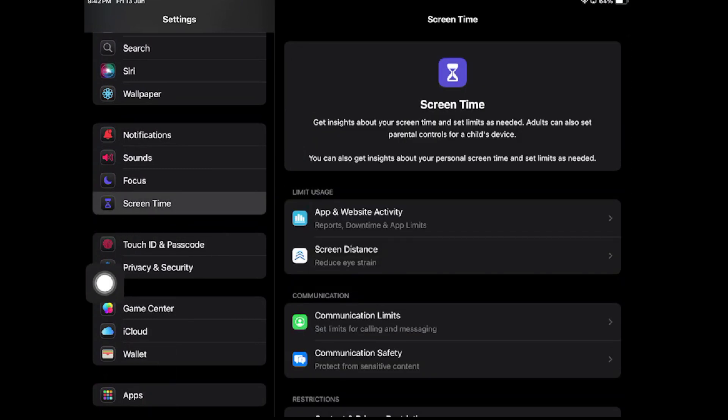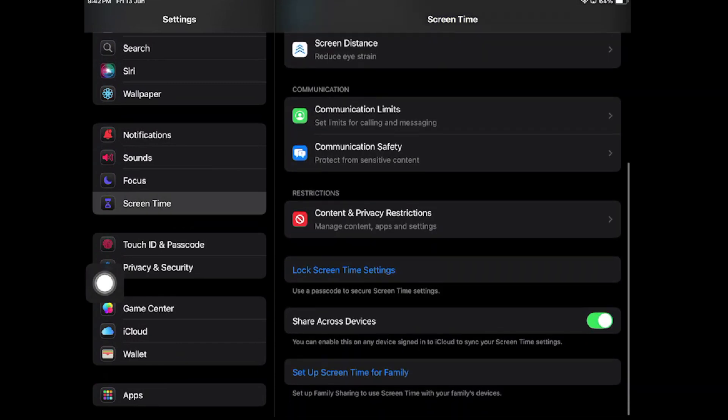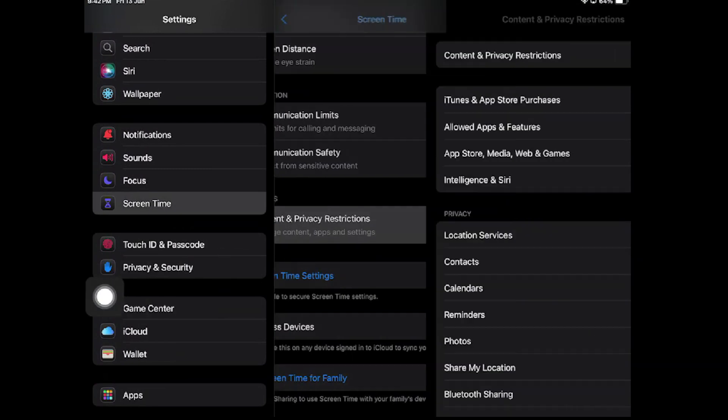Now the next option is Content and Privacy Restrictions. Tap on it.